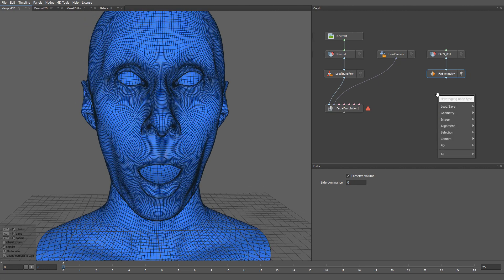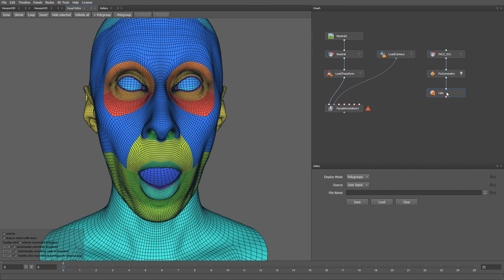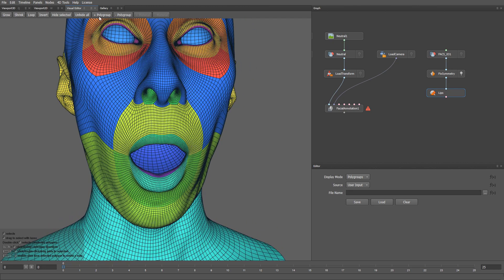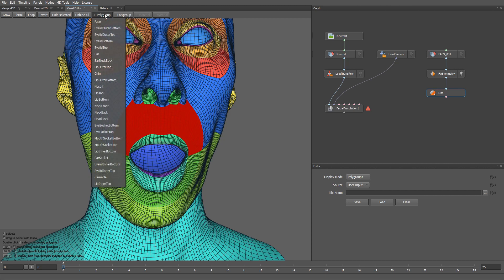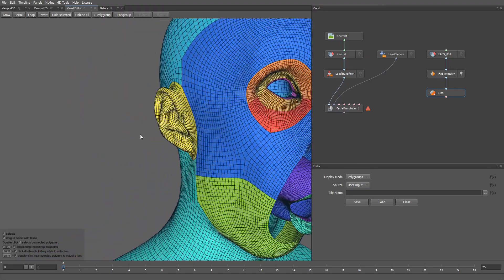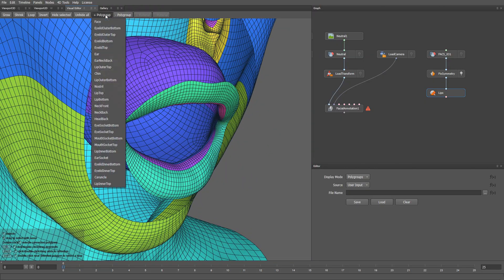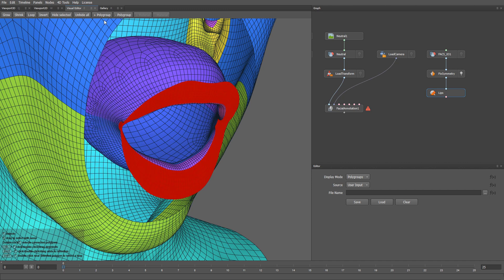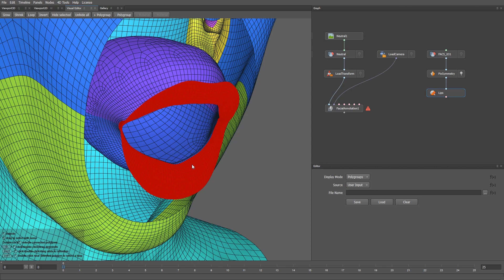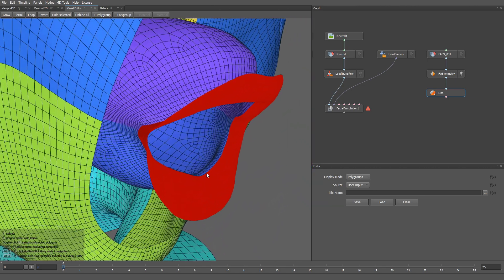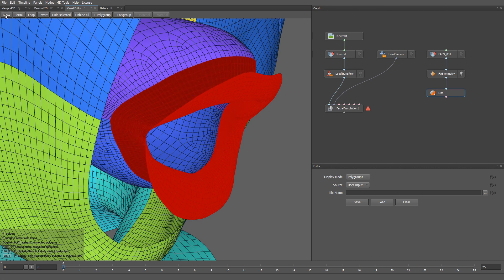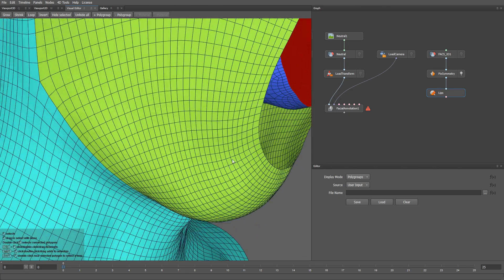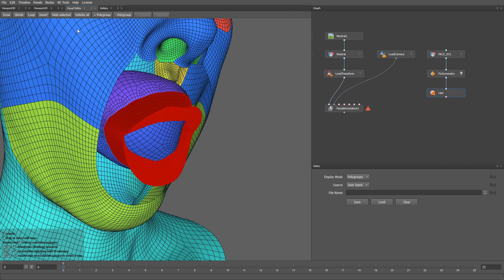Next, I'm going to create a polygon selection node. And I'm going to rename it to lips. Let's start with selecting the lips area. I'm going to use polygroups to help me with the selection process. Let's select the lip outer top polygroup. Then, lip outer bottom. Now I'm going to hide the selection. Then, let's zoom in here. And select lip top. Lip bottom. Lip inner top. And lip inner bottom. Starting from here, I'm going to use the grow selection tool. I will expand the selection until it's roughly at the base level of the gum.